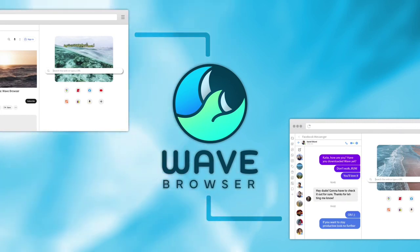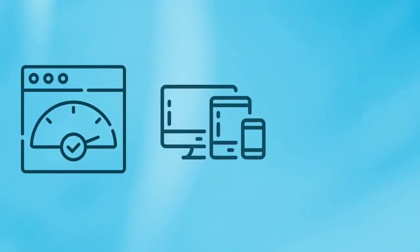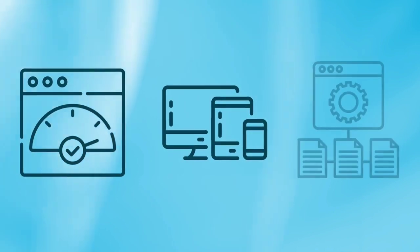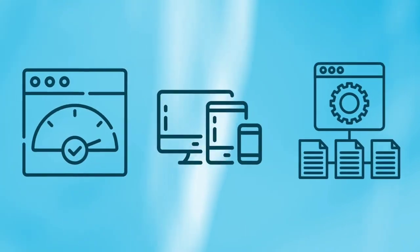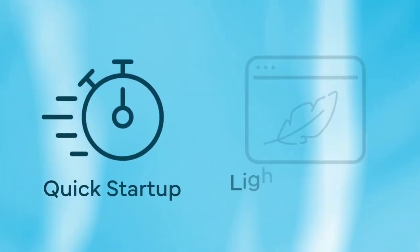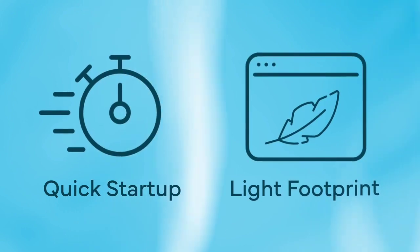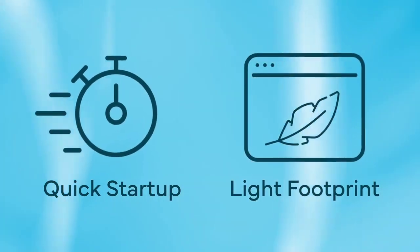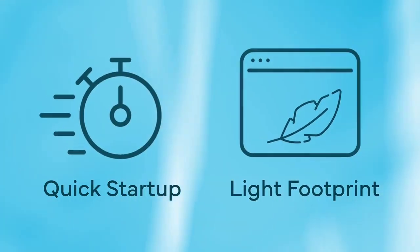Wave Browser ensures you have super fast page loads, responsive browsing, and a powerful framework with our unique features. Our browser guarantees a quick startup and light footprint with none of the excess baggage to slow you down.